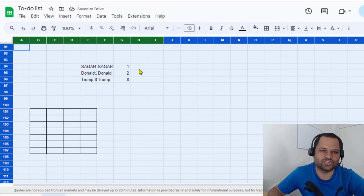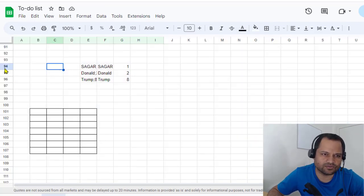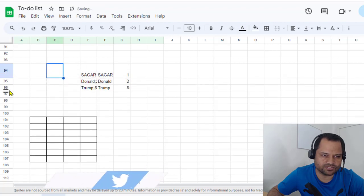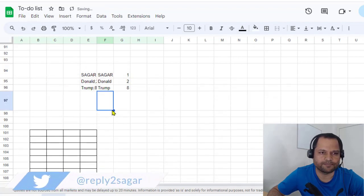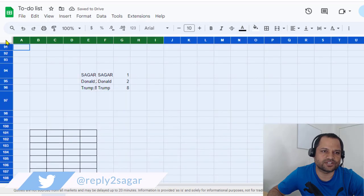The same thing can happen with rows as well. I'm just going to distort some rows, increase the width of some of those, and again, same process you have to follow.